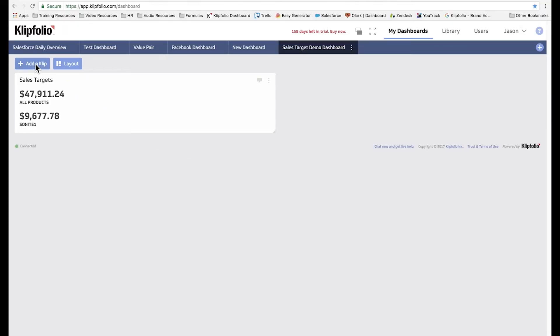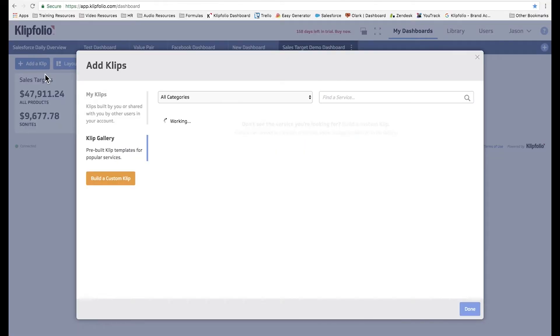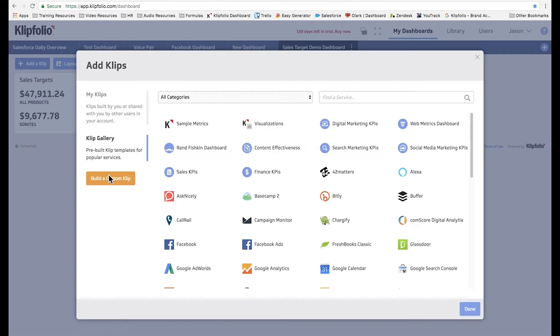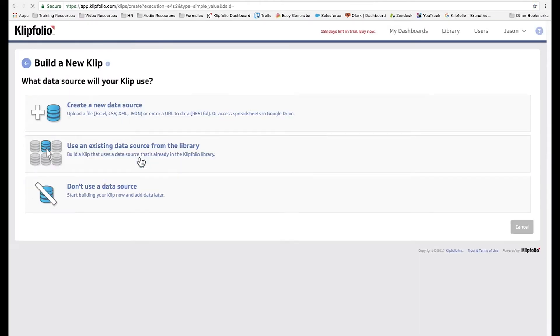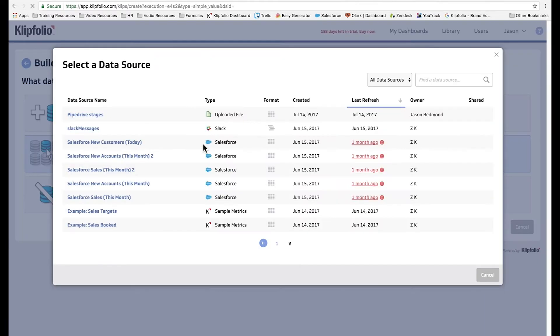We'll start by adding a new clip, choosing build a custom clip, and selecting the value pair component. Next, we'll choose a data source from our library, and we'll select example sales targets. Again, you can find this data source in your trial account.